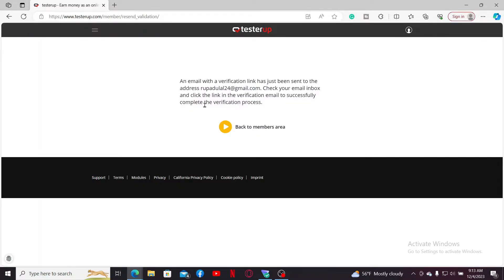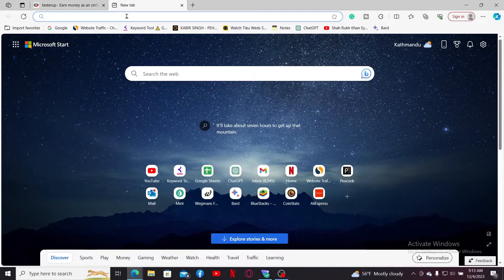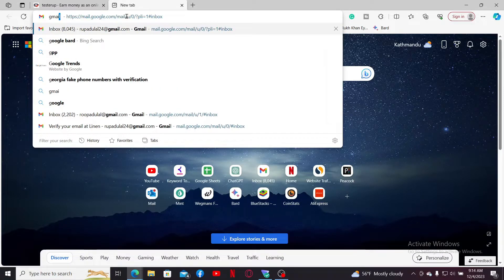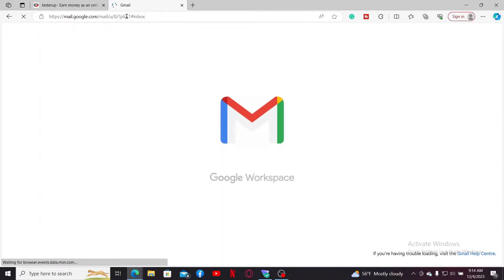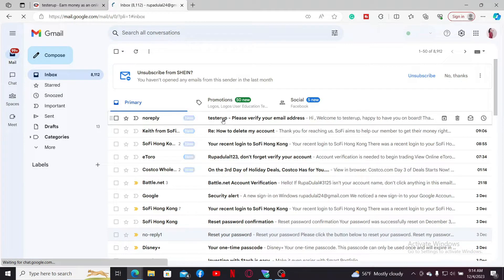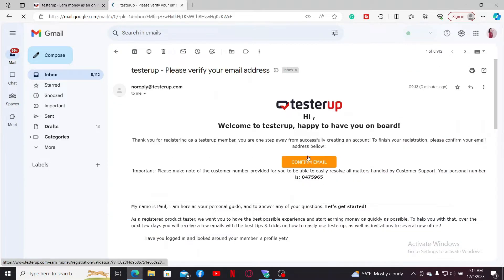You will need to check for an email inbox with a verification link that has been sent to you on the registered email. Open up a new tab and log into your email service inbox. Open up the same email that you chose to sign up with and click open the TesterUp email that you received. Click on Confirm Email.